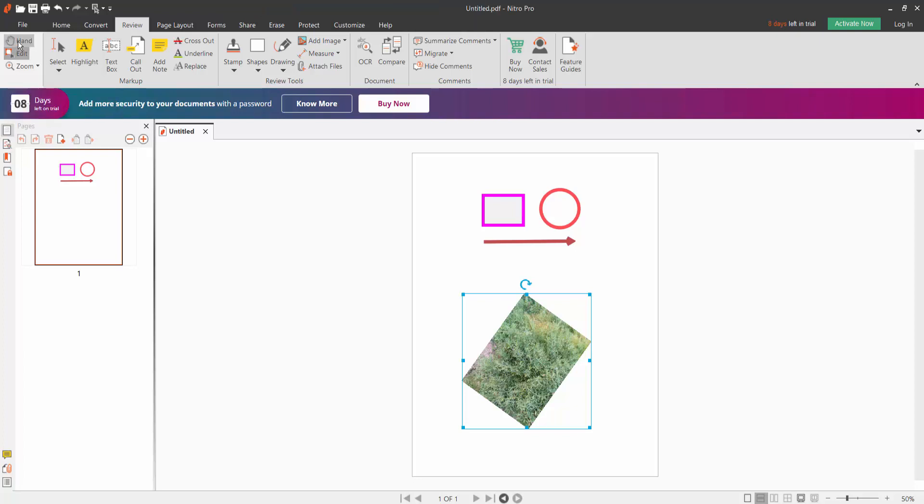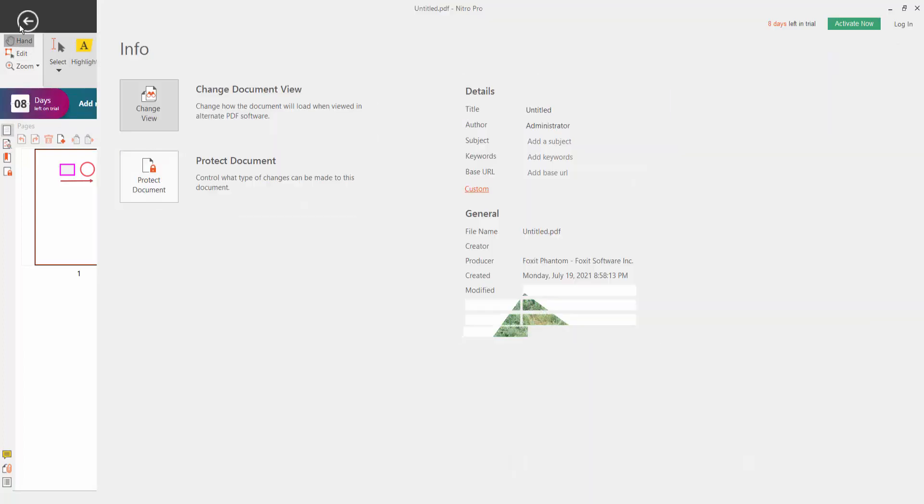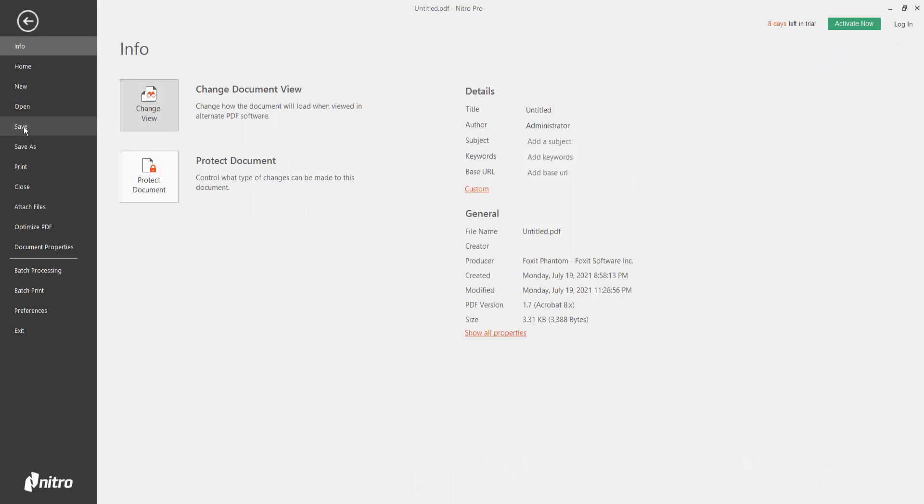Click the hand option and save your PDF file.